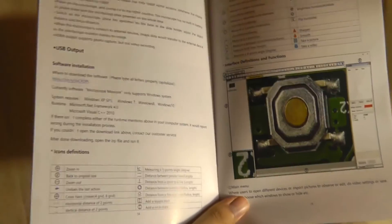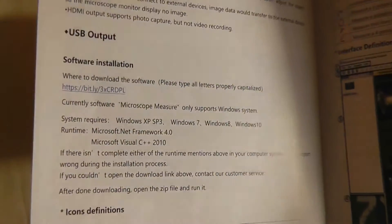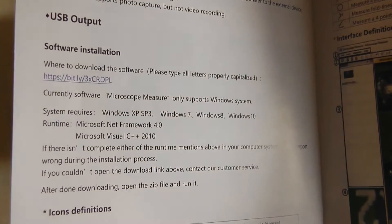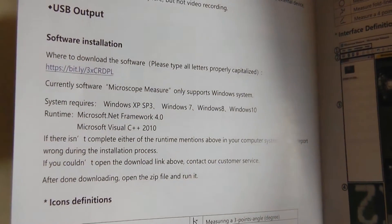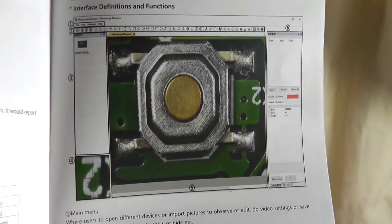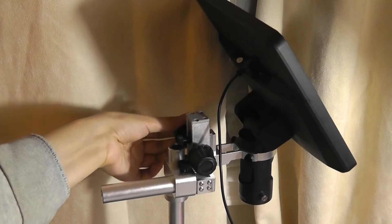I will also mention that if you are connecting it by USB to your computer there is a companion software that you can install for Windows which allows you to also record and capture images directly from your computer as well.